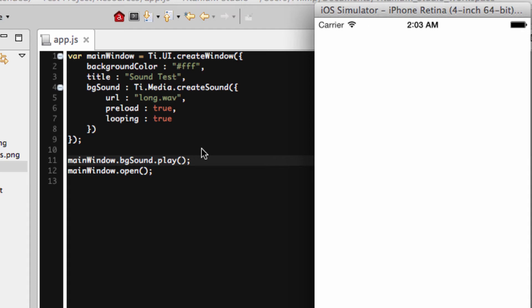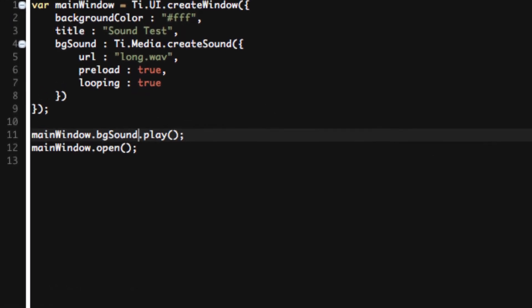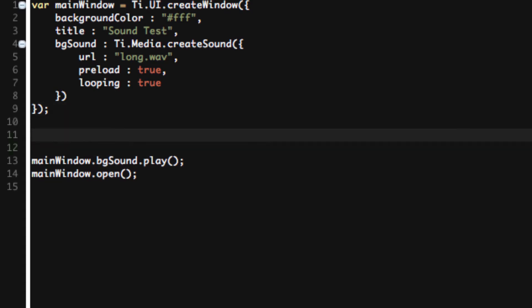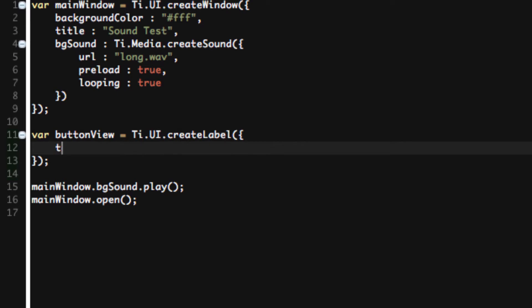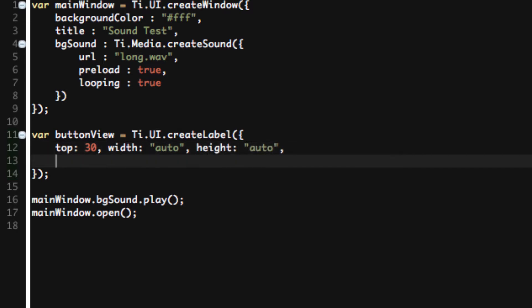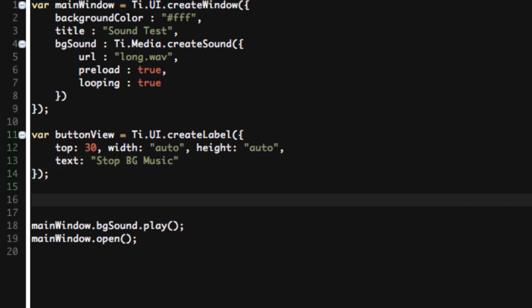So let's say that now we have our background sound music playing. How do we stop it? Let's add another item in here, a plain ordinary view. We'll do var buttonView equals Ti.UI.createLabel. Yes, it's not a button, I'm just lying. It's a label, but that's okay. This is just an example. We'll say top 30, width auto, height auto, text stop bg music.